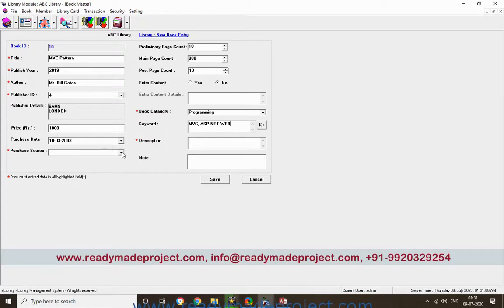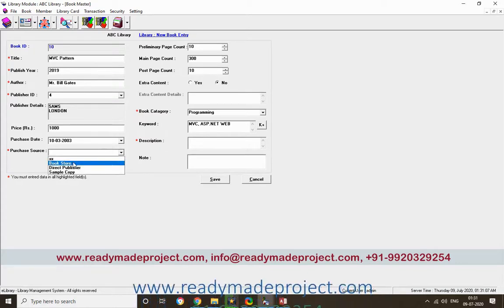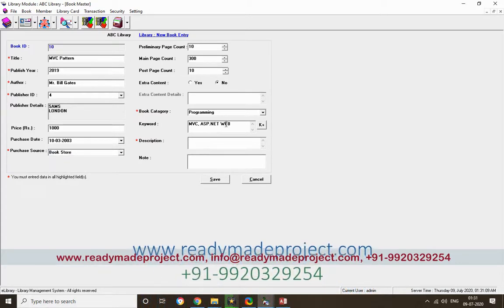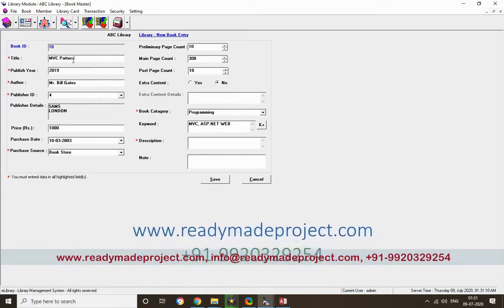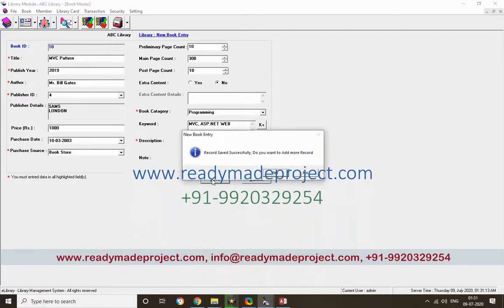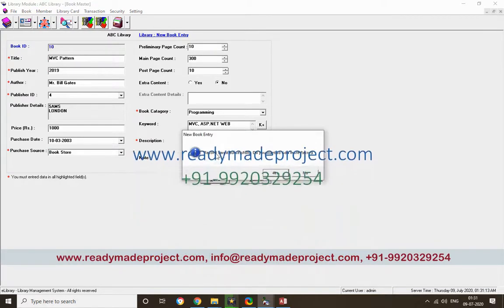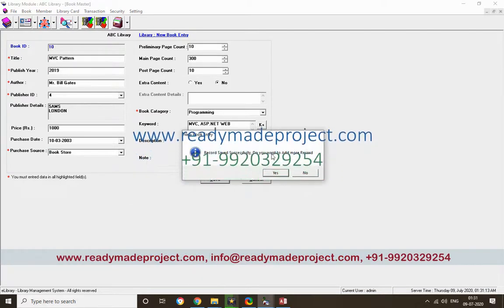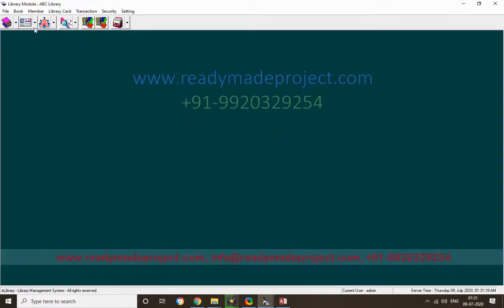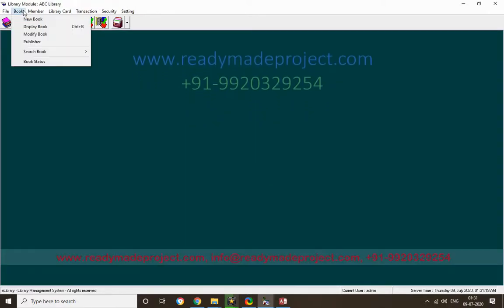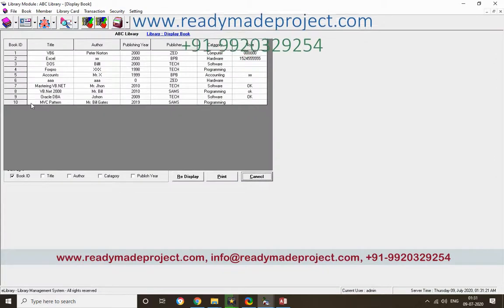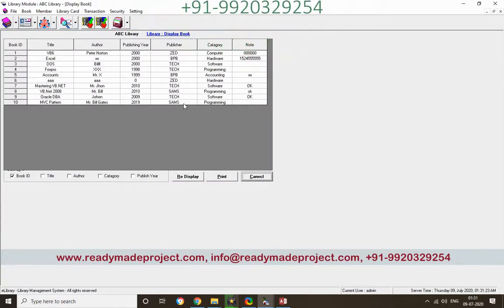The purchase source is a bookstore and I'll add a description. The record is saved successfully. Now this new book can be seen in the Display Books section — this is the latest book I have added.